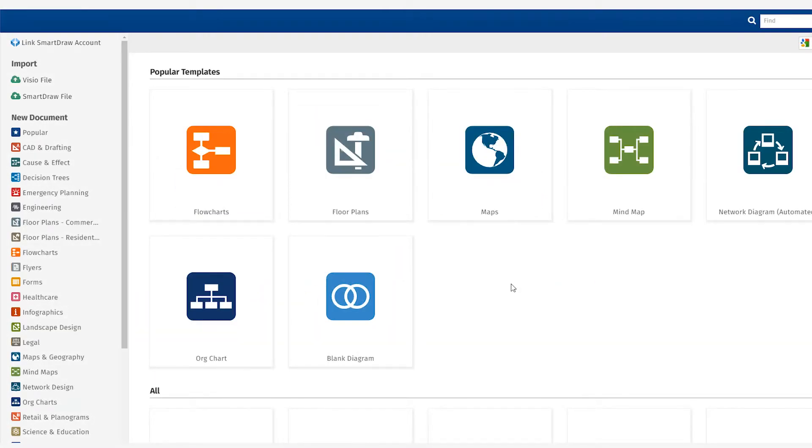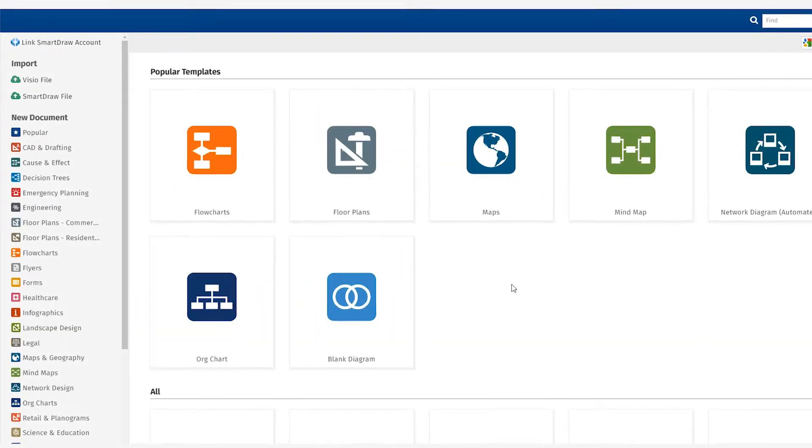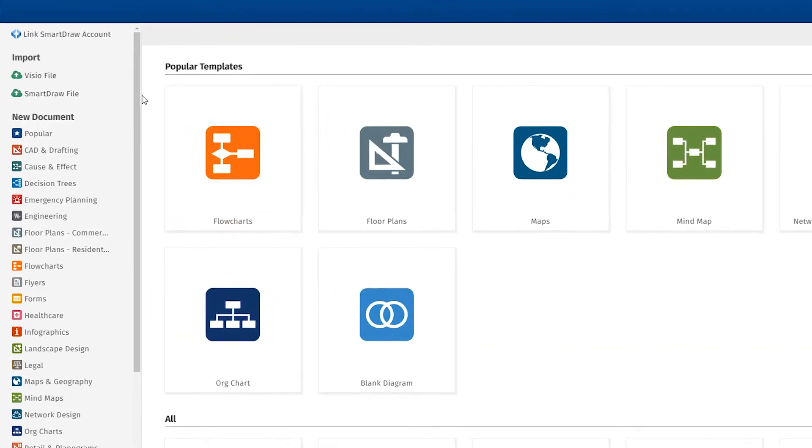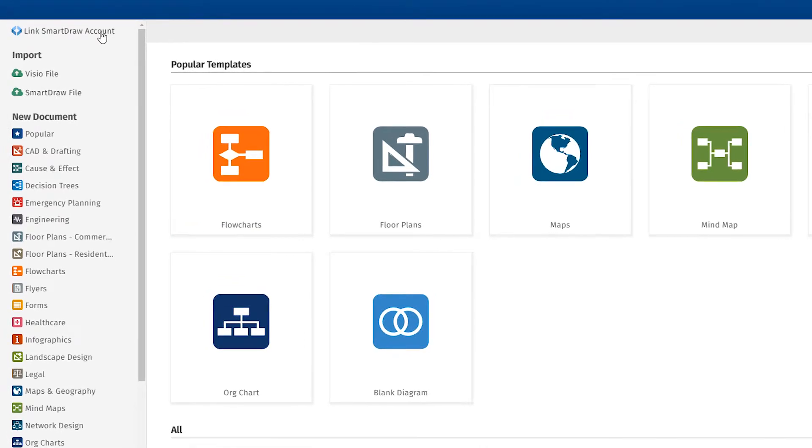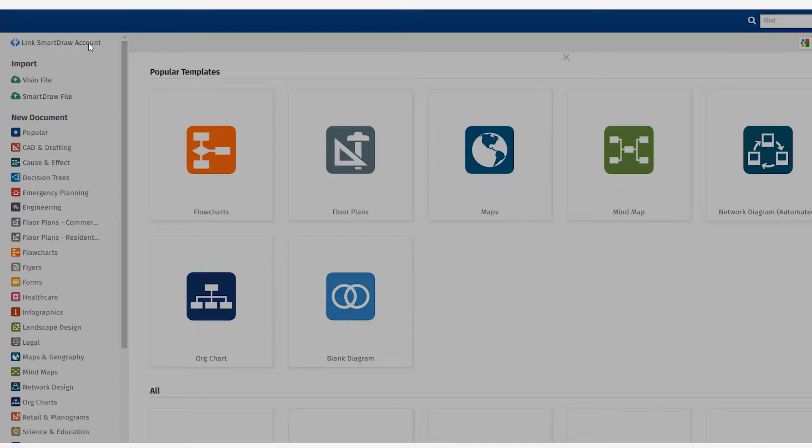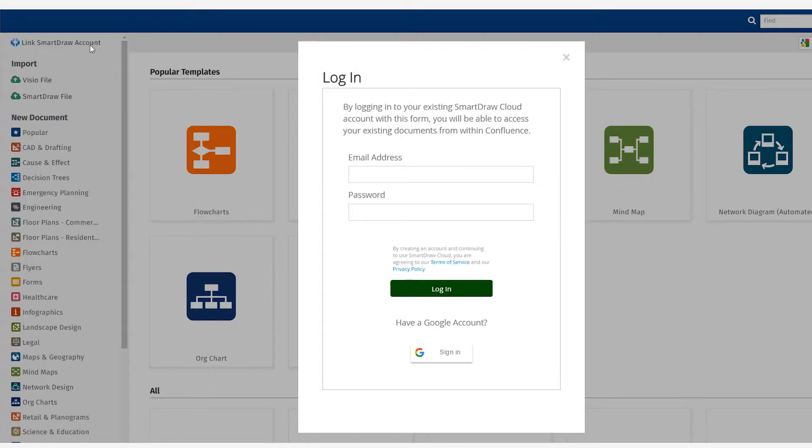You can also import any of your existing diagrams by linking to your SmartDraw paid account. Just select the Link to SmartDraw Account command in the template dialog.